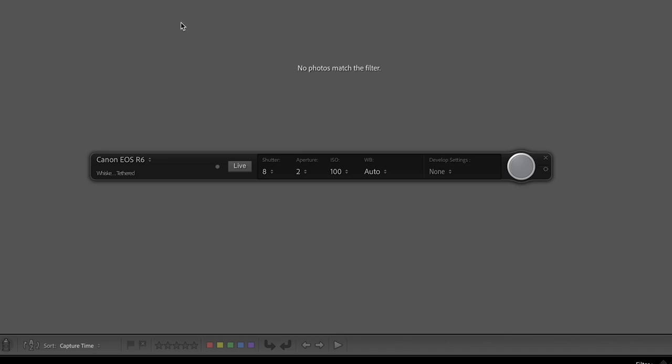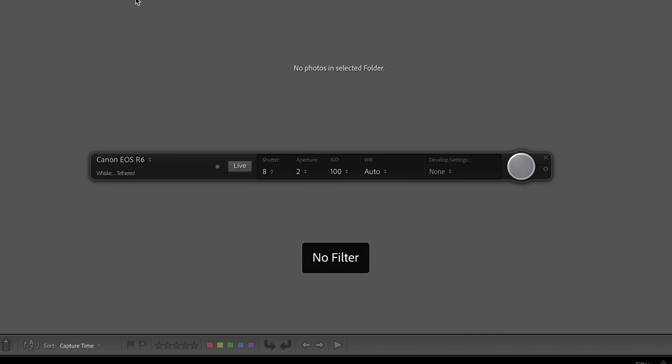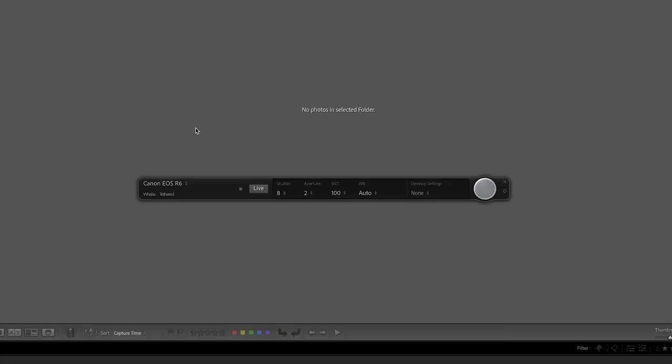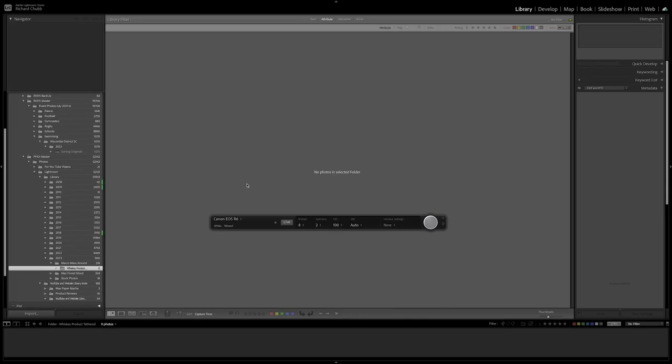So I will leave this screen recording. I'm going to take you back now to the camera. We're going to get the settings correct, take a photo and then we should see those images pop up in this folder that we've just set up called whiskey product tether test. So let's head back now to the camera.